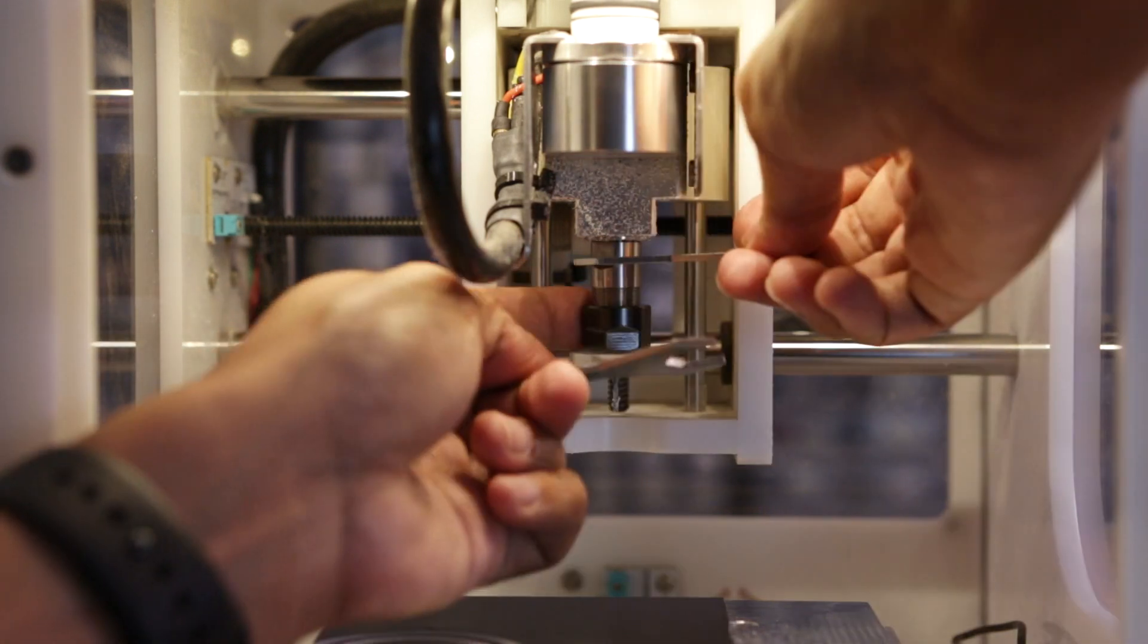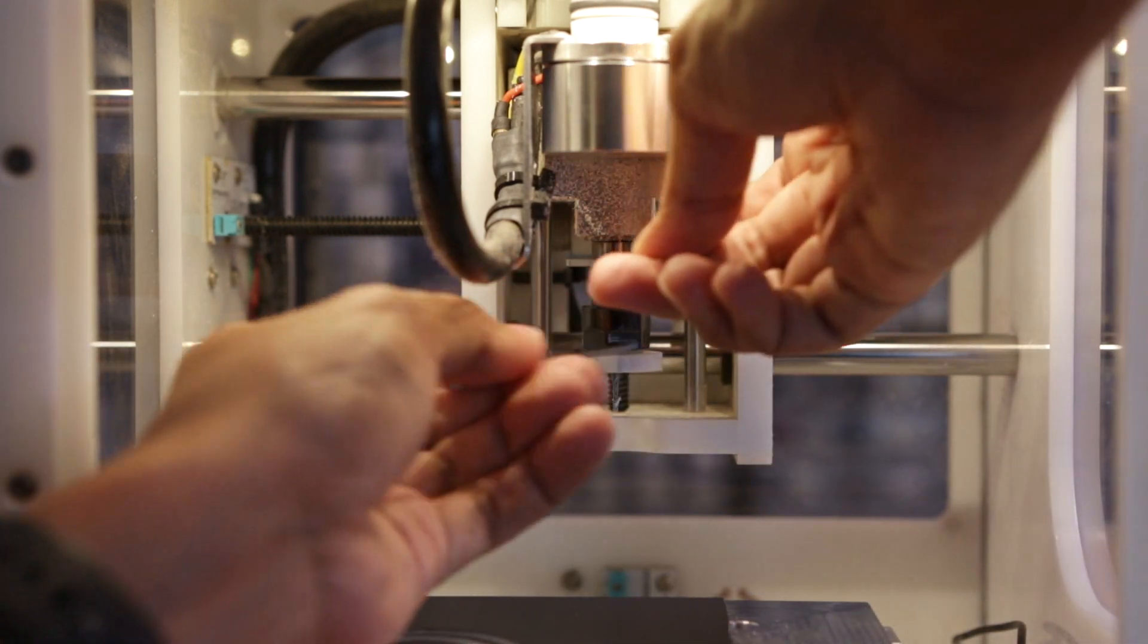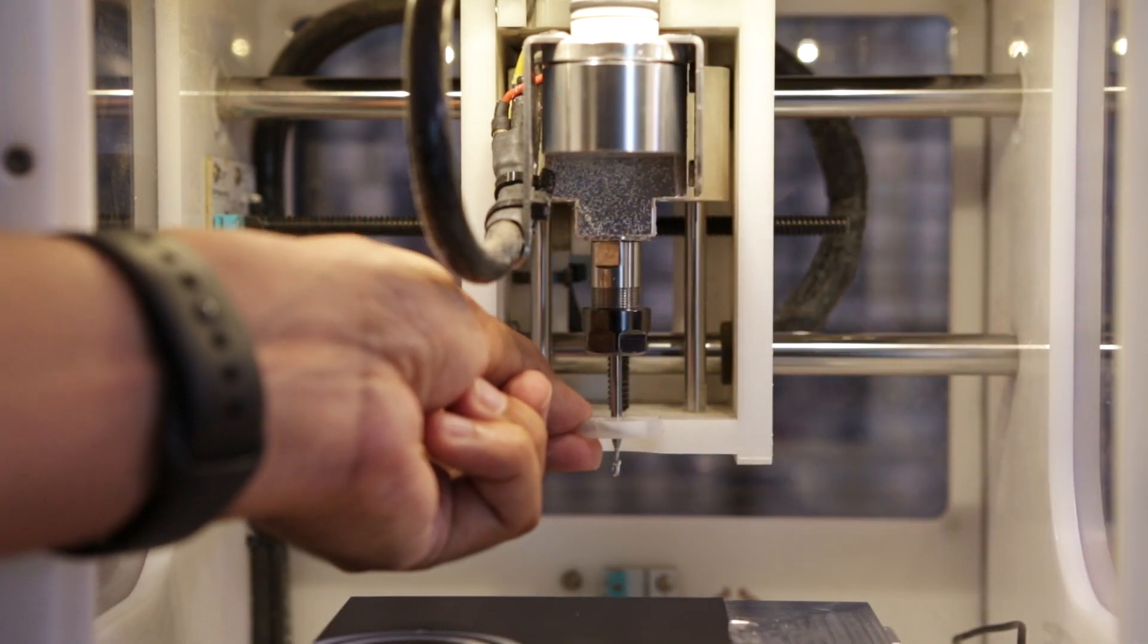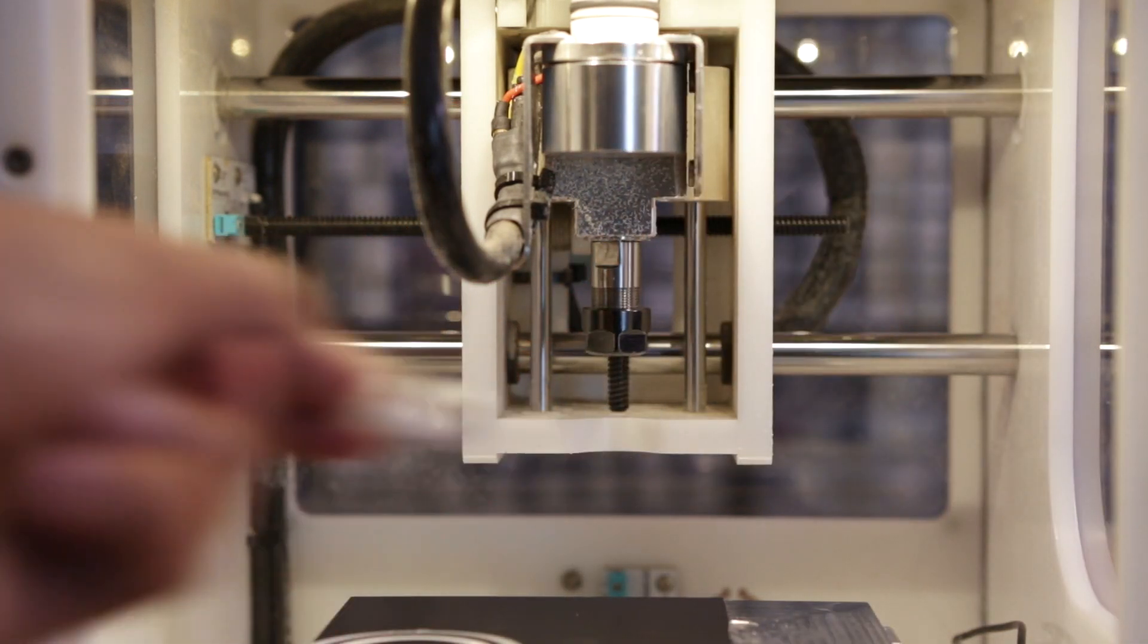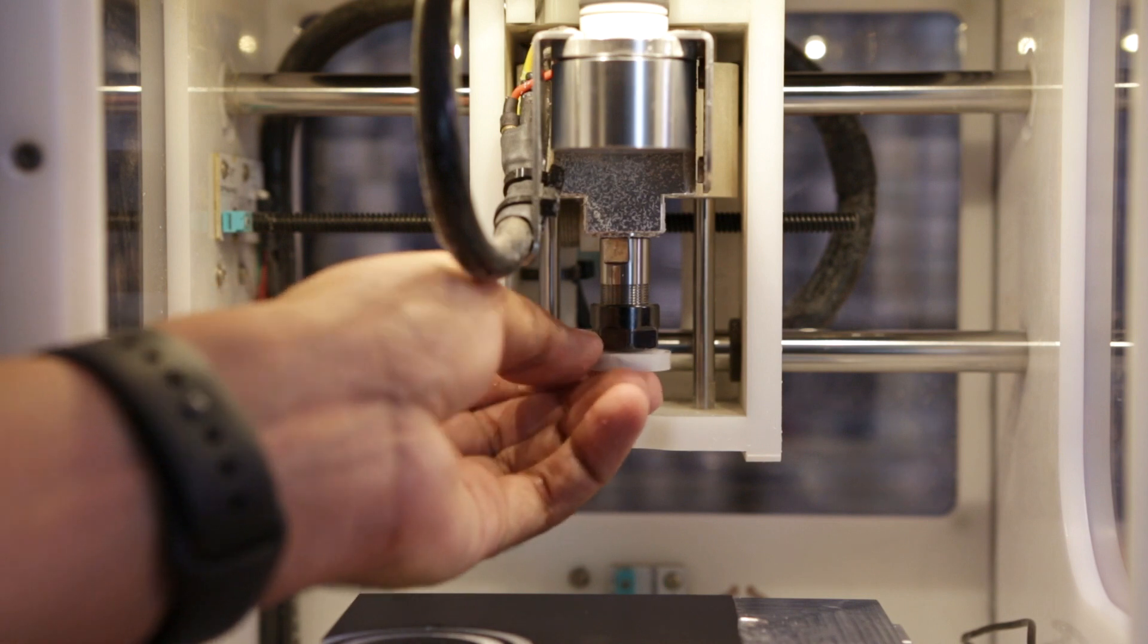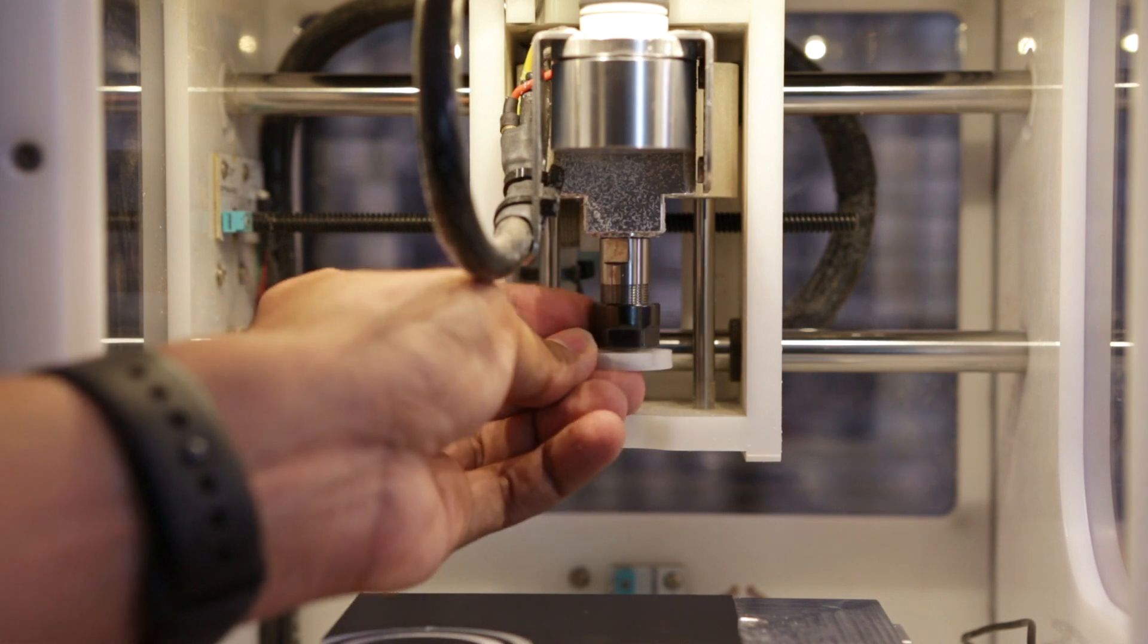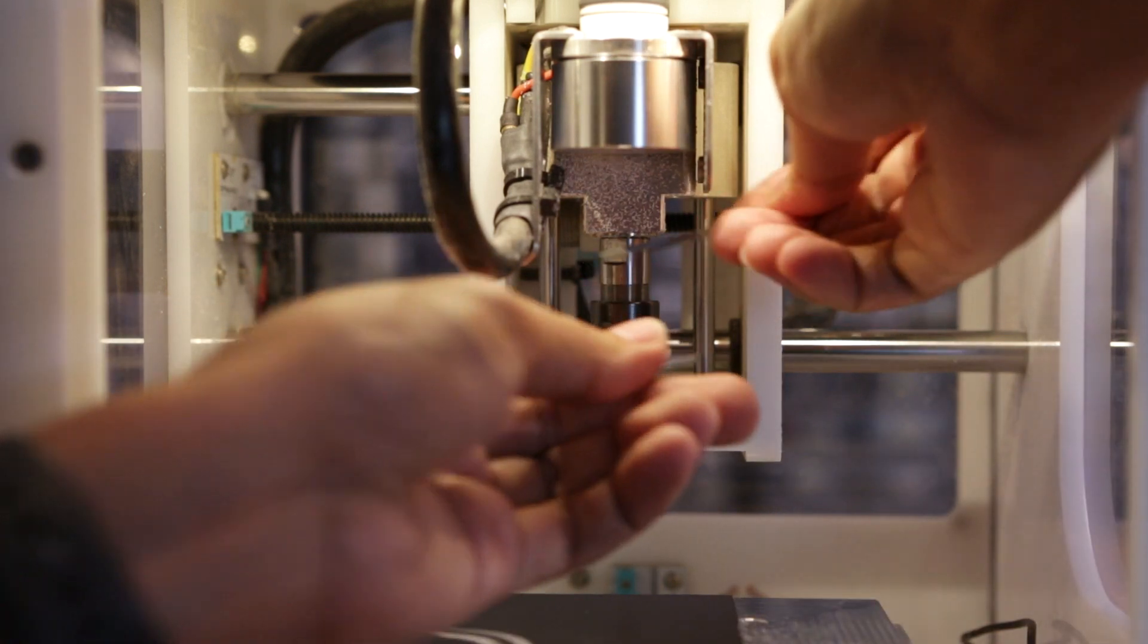I then switched out the tool for a 1/64 inch flattened mill. This will allow me to engrave a little Adafruit logo in the center of the piece.